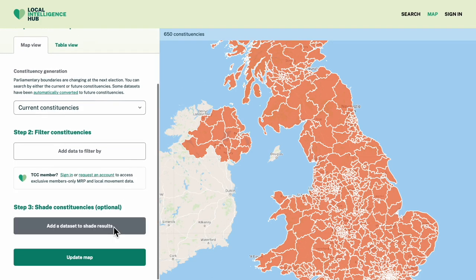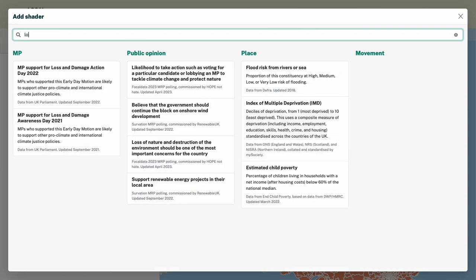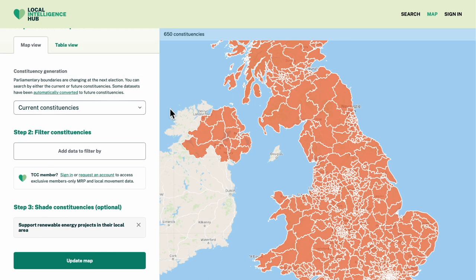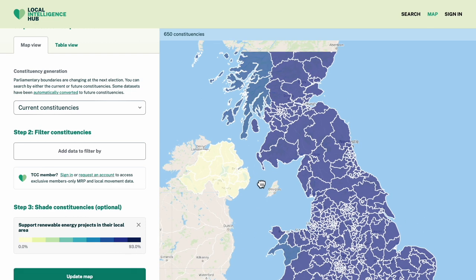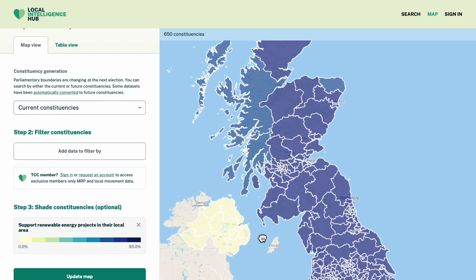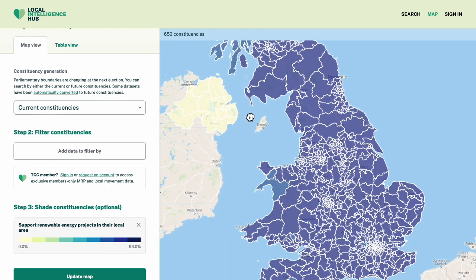First, I could shade all the constituencies by support for local renewable energy projects. It's interesting to see how high some of these numbers are, and how widespread the support is.